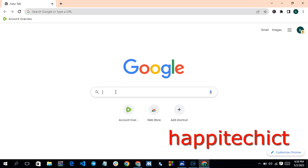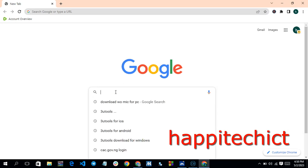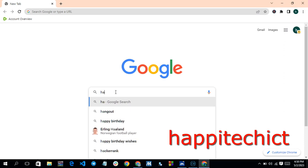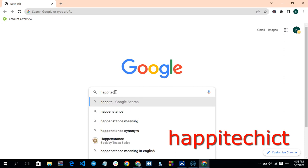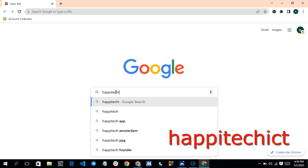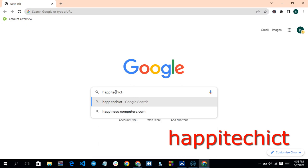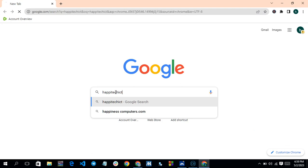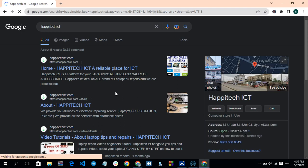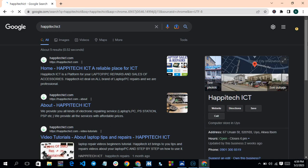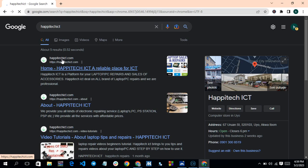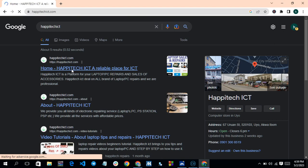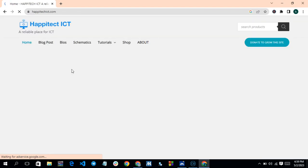Go to Google, search and type 'HappyTech' — H-A-P-P-I-T-E-C-H — ICT, and hit the Enter key. The first result that pops up is the website; you can see happytechict.com. Click on it.